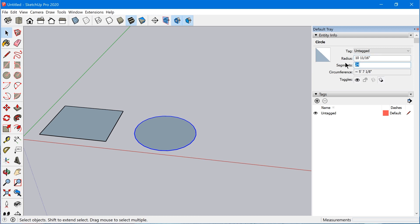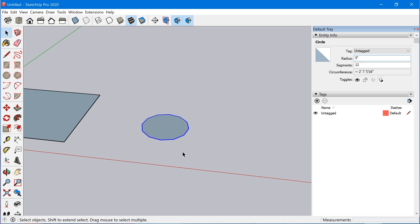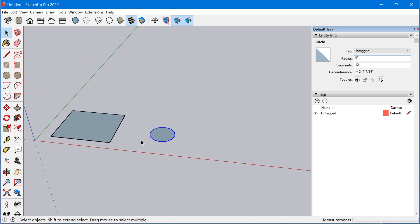So for instance I could type in 12 here and the circle will be redrawn with 12 segments. Or if I want, I could change the radius to 5 inches and the circle will be redrawn to 5 inches.